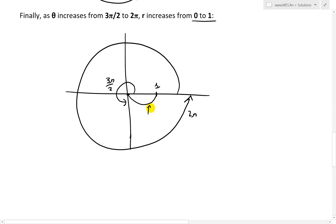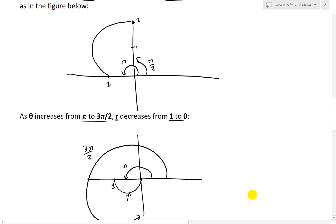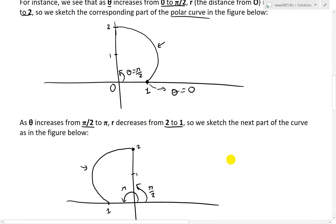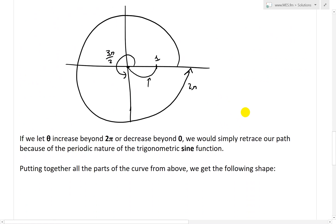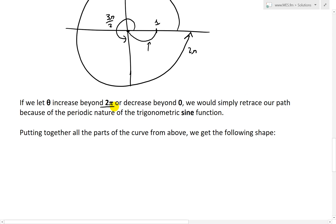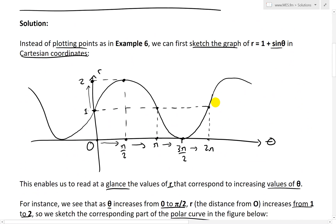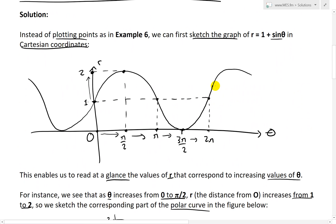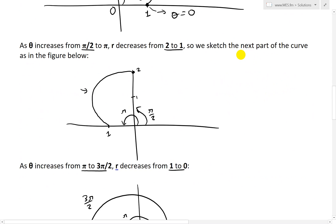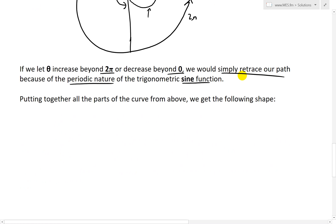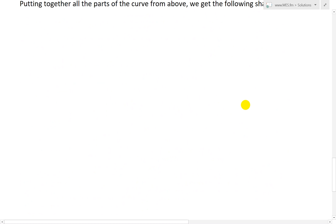Now that we have these four parts of the curve, the two sides are mirror images of each other. If we let theta increase beyond 2 pi or decrease below 0, we would simply retrace our path because of the periodic nature of the sine function — any point beyond 2 pi is identical to a point within the 0 to 2 pi range.